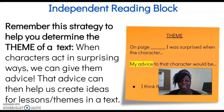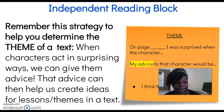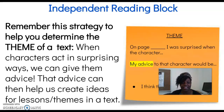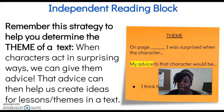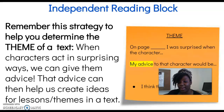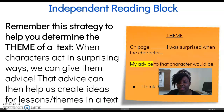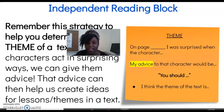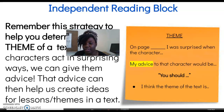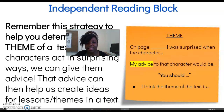Remember, theme is the lesson learned. When characters act in surprising ways, we can give them advice. That advice can then help us to create ideas for the lessons and themes in a text. Here in this little orange sticky note, we have: on page blank, I was surprised when the character did whatever surprises you. You would give the advice as 'you should' or 'you could,' and you want to think of this as the theme of the text.